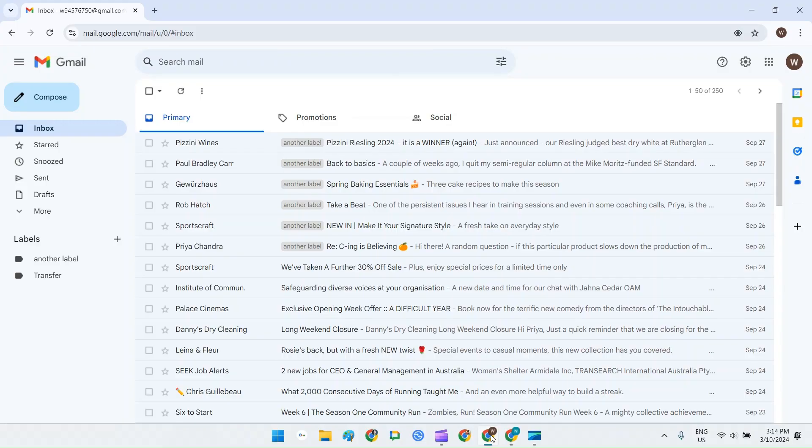Now let's get into the migration process. I'm assuming you've already set up a Google Workspace with at least one user. If you have, then the first step is to set up the source Gmail account.